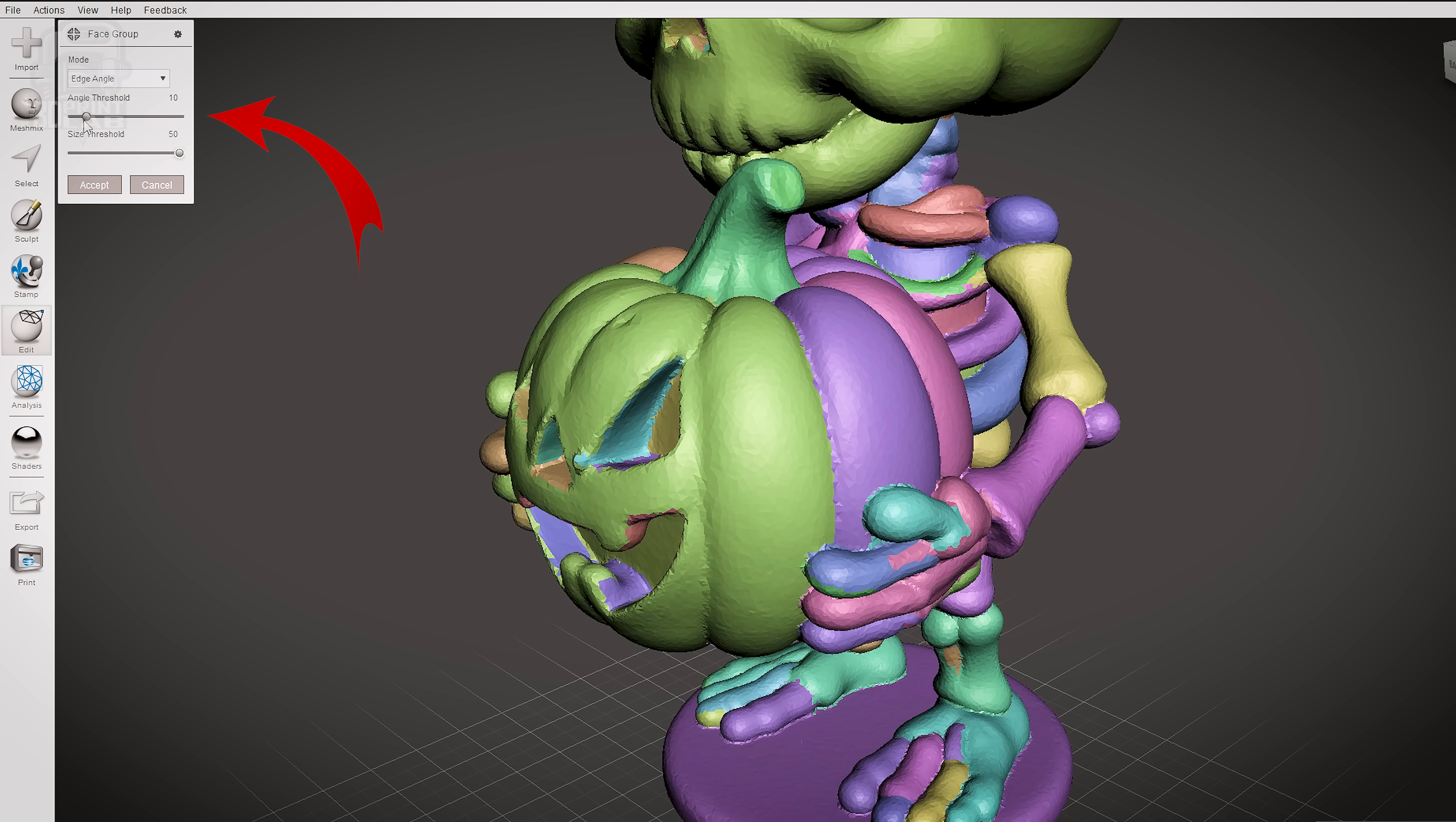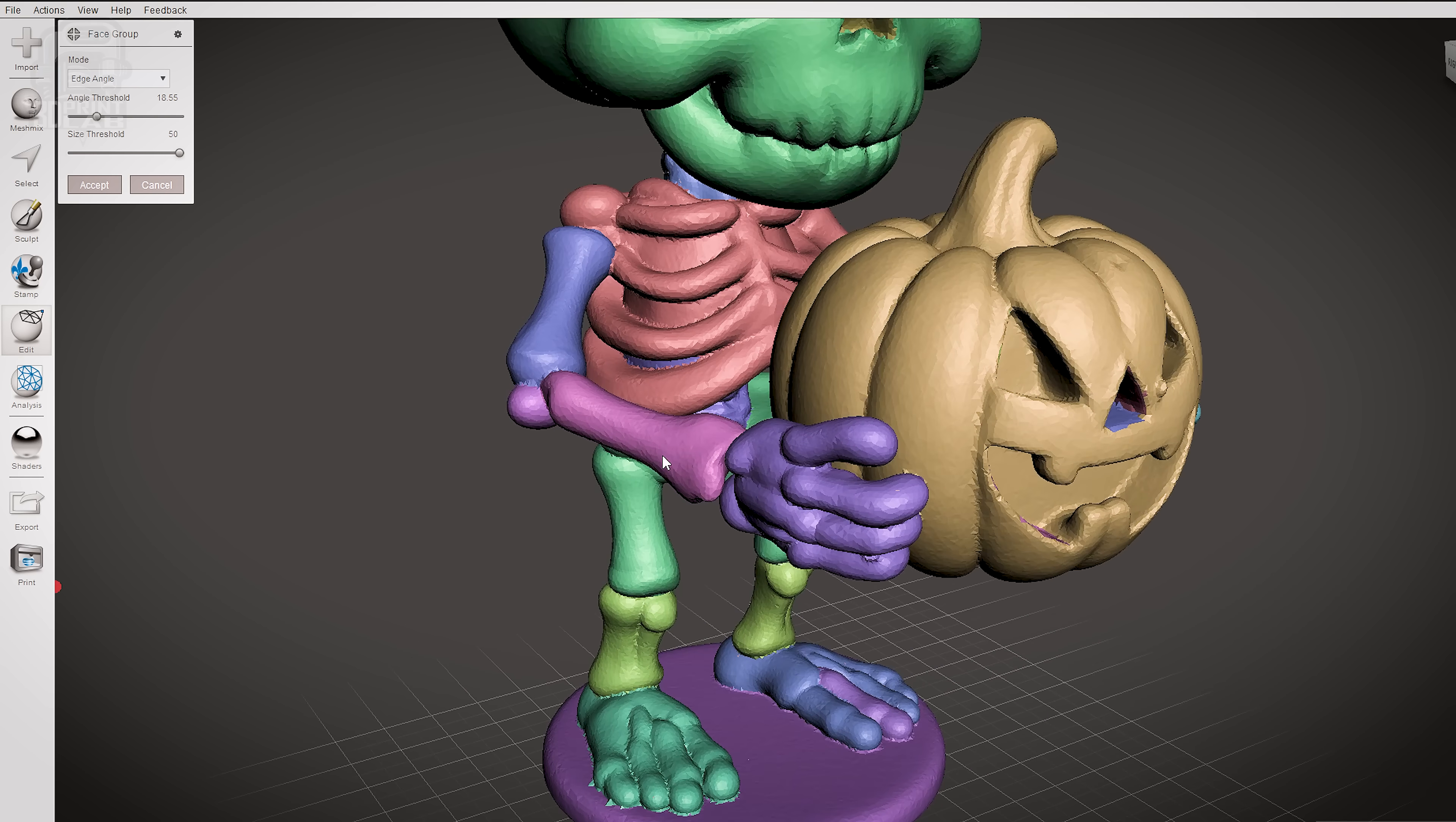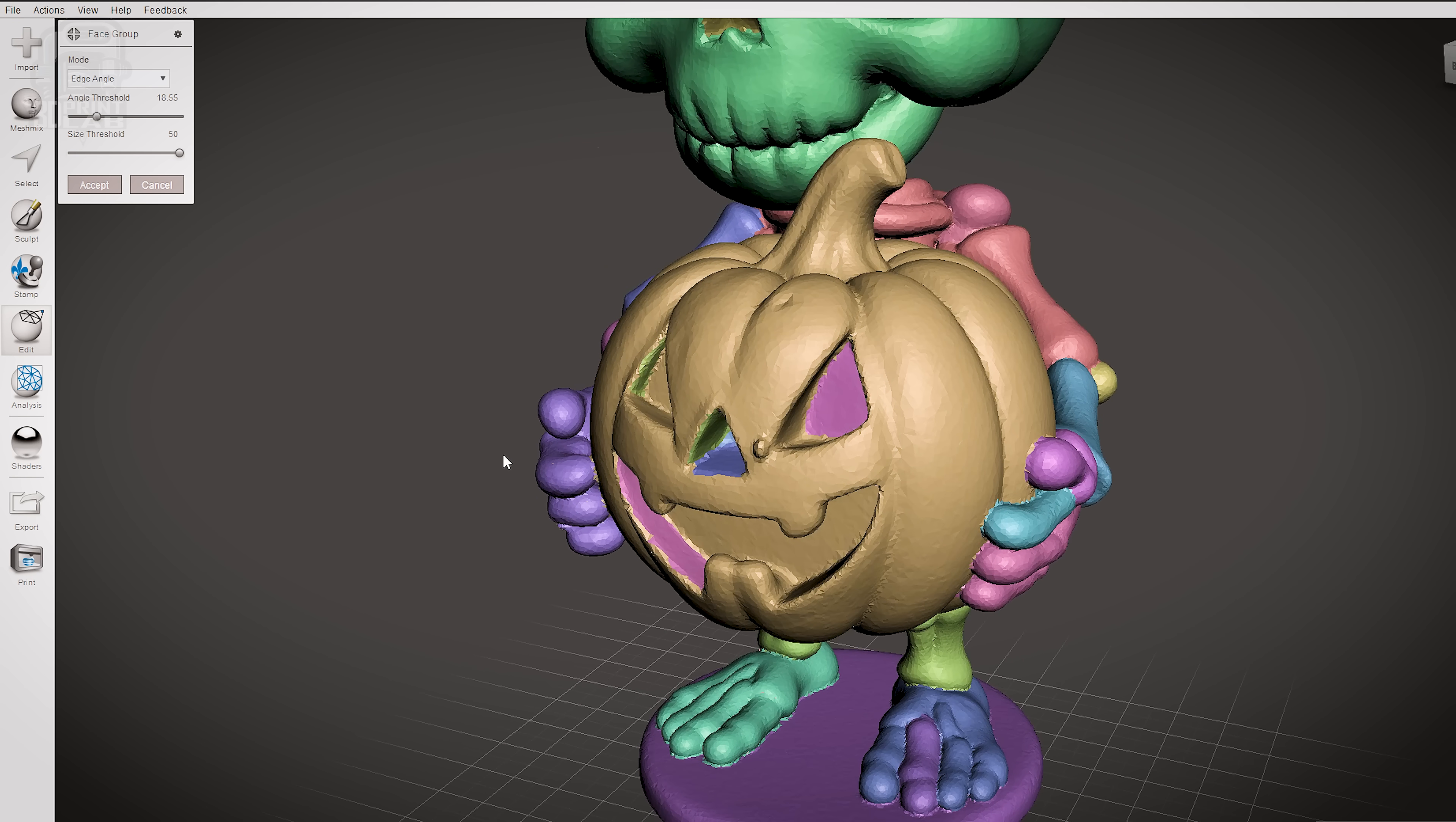Right above Size Threshold is Angle Threshold. Here's where you're going to have to play around with it and use your best judgment. What you're going for is to have the outside of the pumpkin one totally solid color, but be careful that none of the fingers holding the pumpkin are the same color. Keep making small adjustments until you get that. It's okay if the eyes, nose, and mouth in the pumpkin are different colors. Our main focus is just the outside. Make sure to rotate the model around to verify that the hands are different as well as the back of the pumpkin is the same as the front.